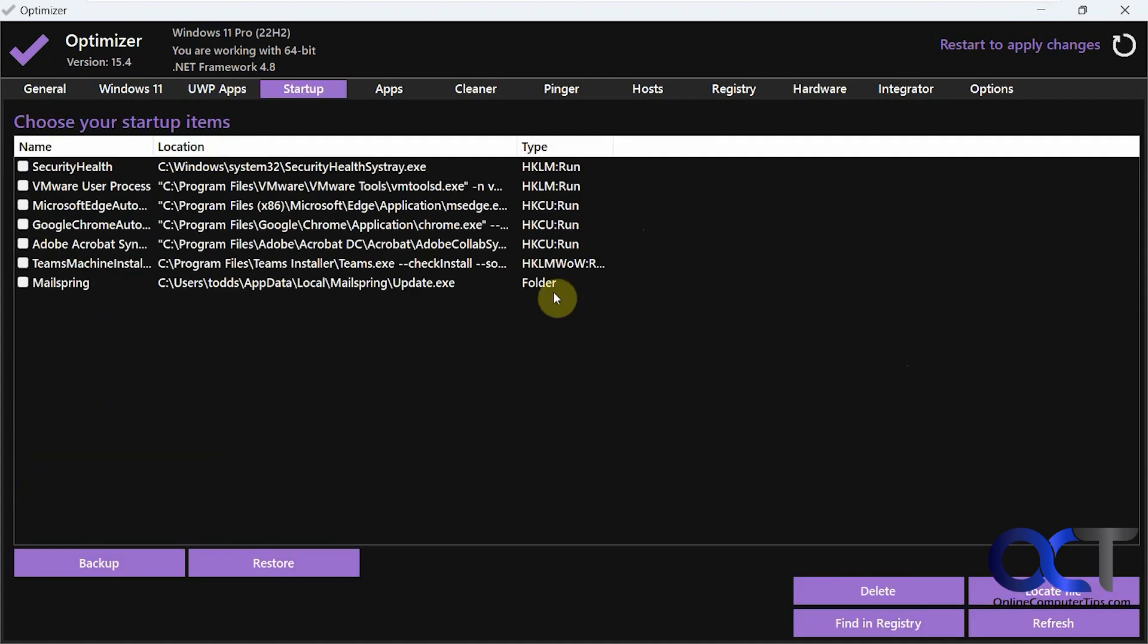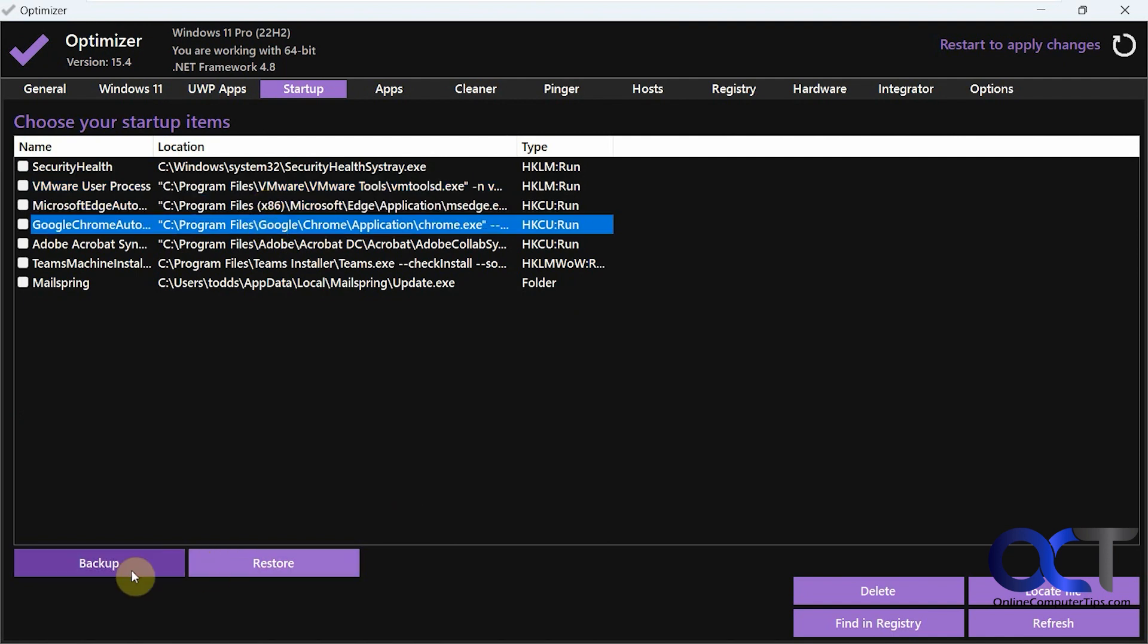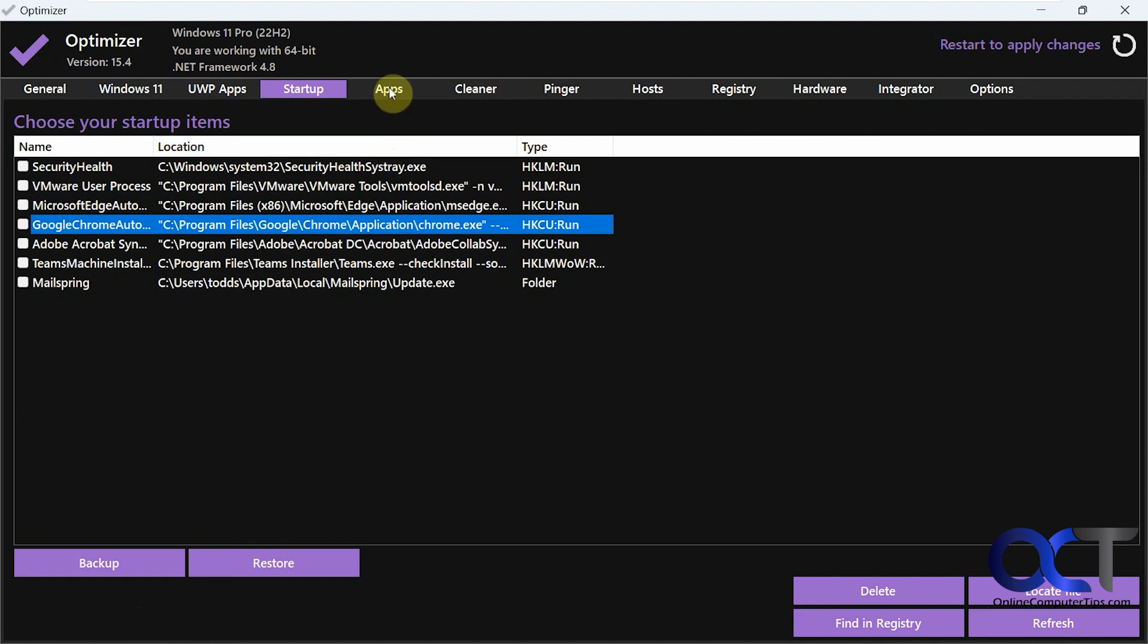And we have the startup section here. So this shows things that are set to start up with your computer. So you can make a backup in case you want to restore things later on if you make some changes. Delete, locate file, find in registry. So a good way to clean up the startup apps.